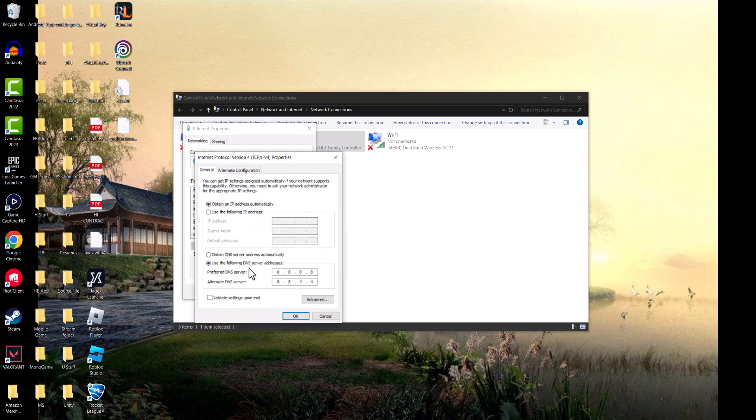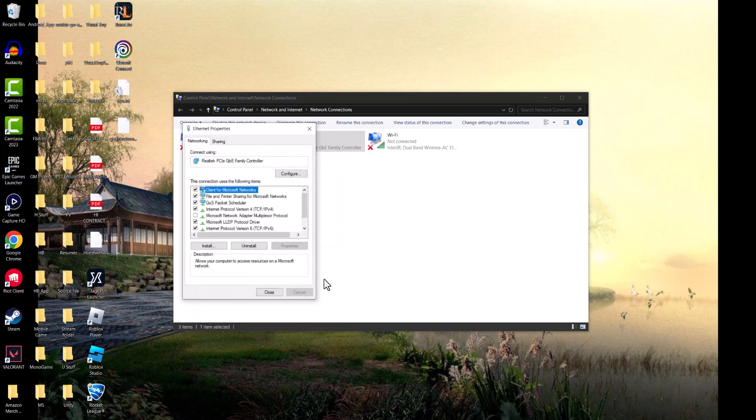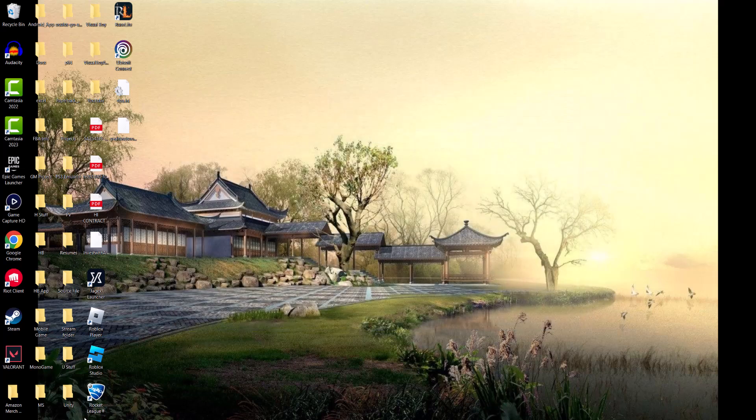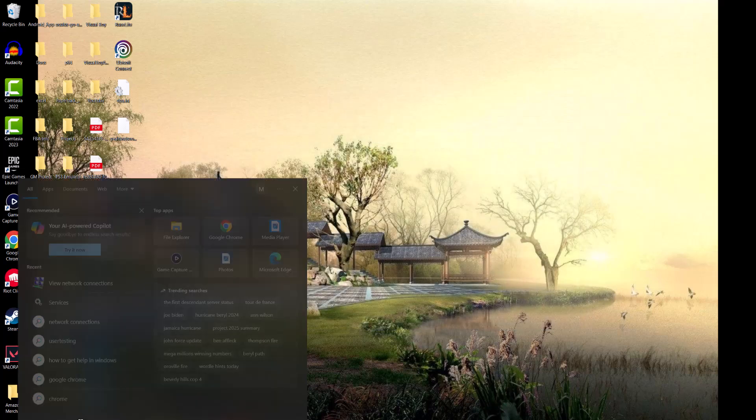We want to change our DNS server from automatic to manual, and then change it to 8.8.8.8 and 8.8.4.4. Hopefully this one fixes it as well, but if not, we're going to move on to a final step.